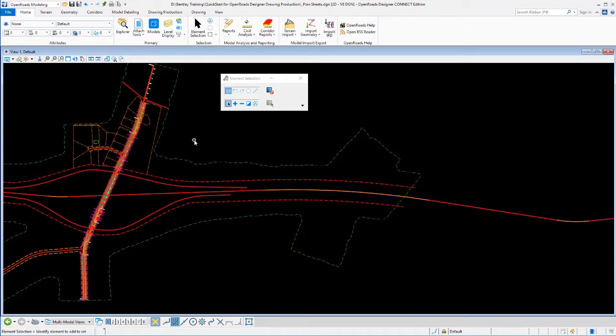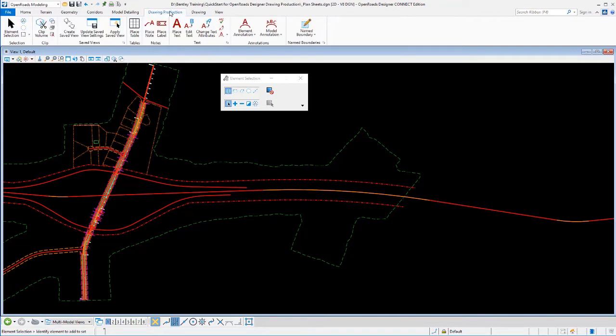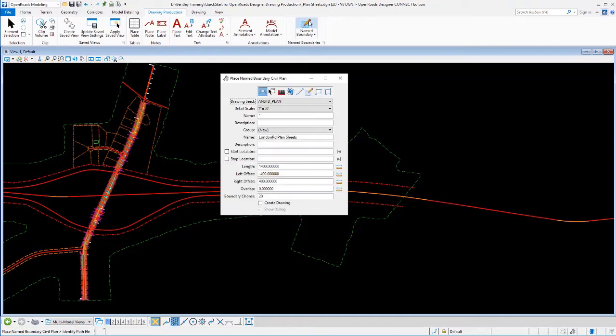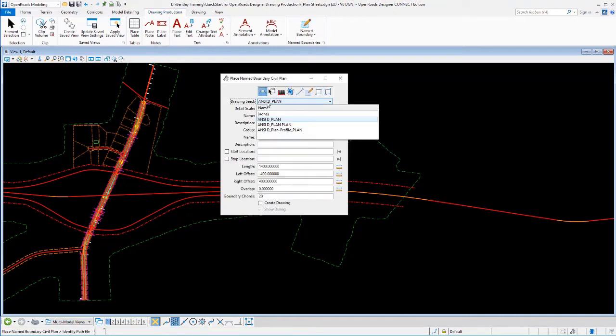Now, to create the plan sheets, it's going to be very similar to what we did with cross-section sheets. We'll go to our Drawing Production tab, select our Name Boundary tool, and then we select the appropriate mode. So I'll put it in plan mode, select the drawing seed that I want to use.